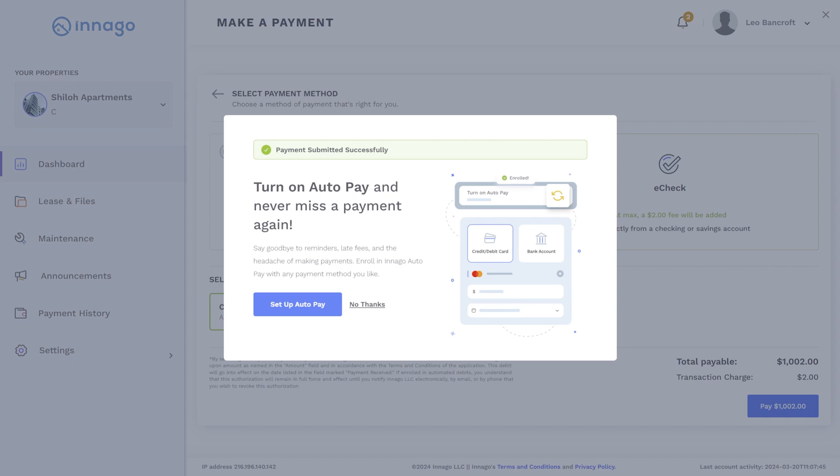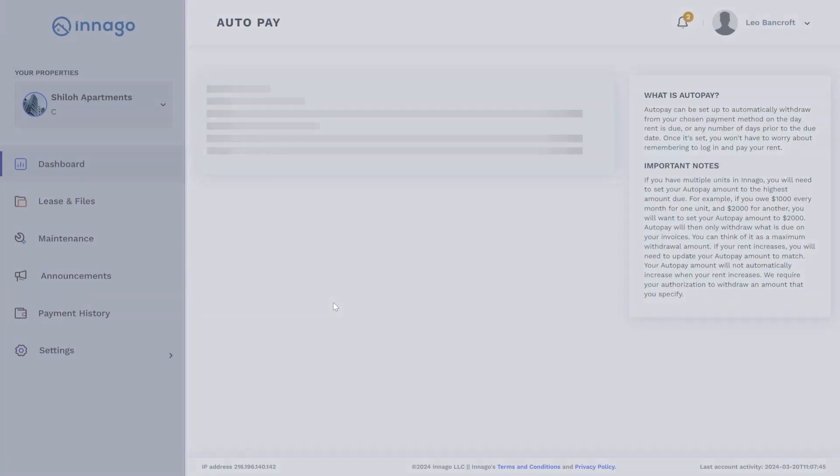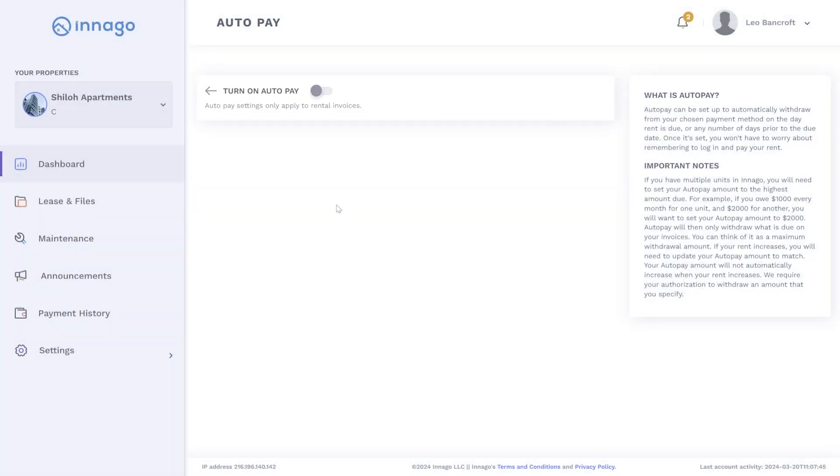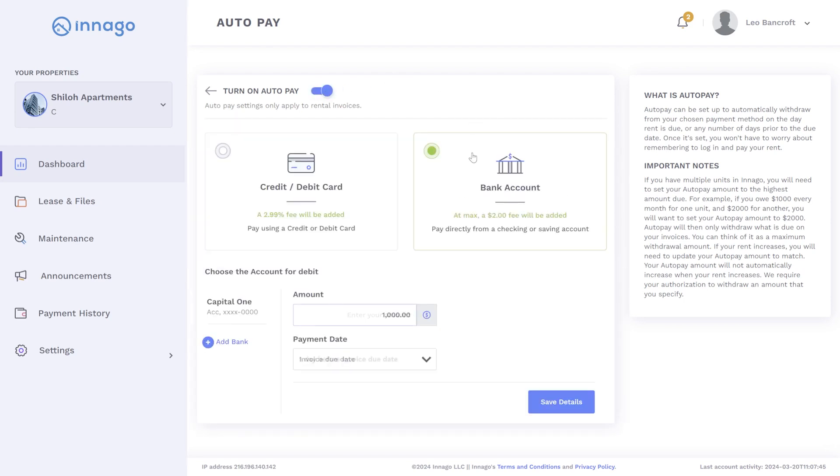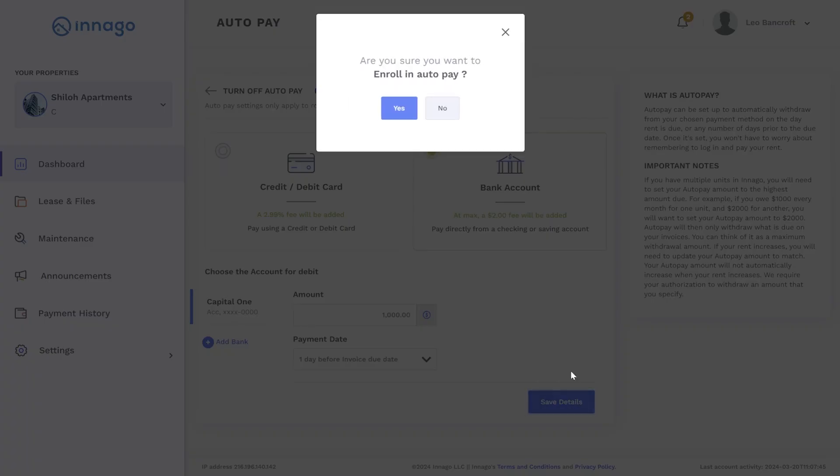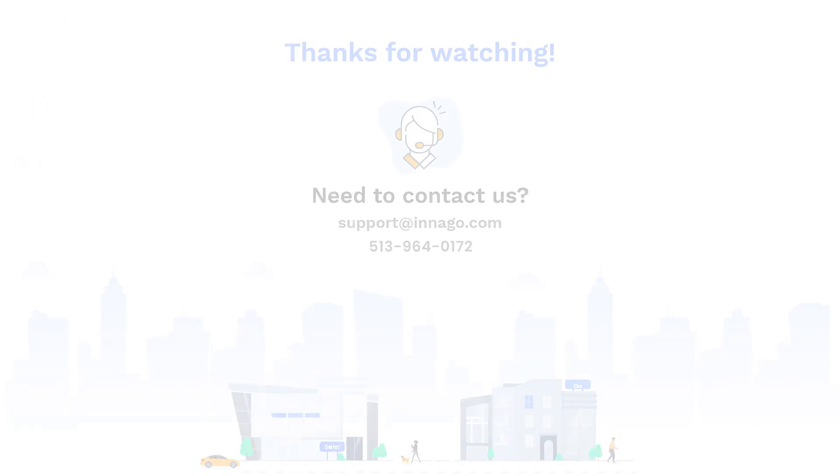To enable auto pay, press setup auto pay. Then simply toggle the turn on auto pay switch to on. Then you can set up the payment amount, method, and when you want it submitted. Now you are all set to start paying rent on Inago.